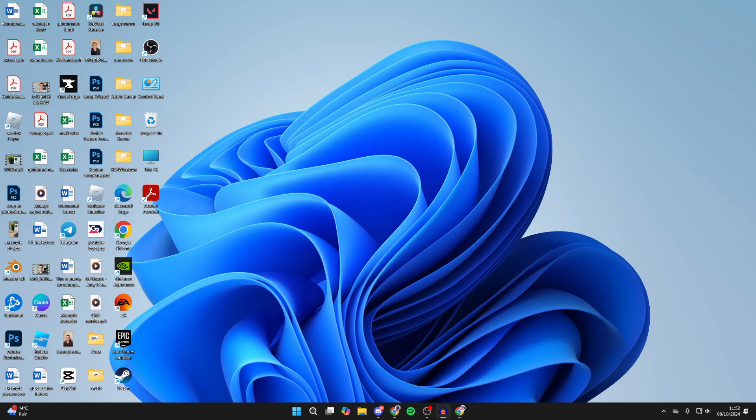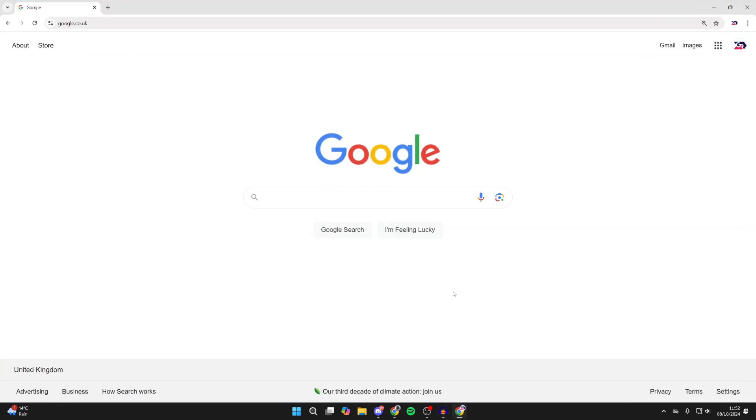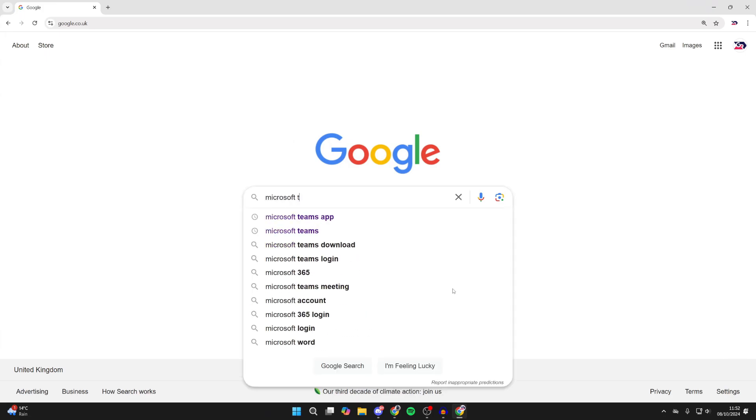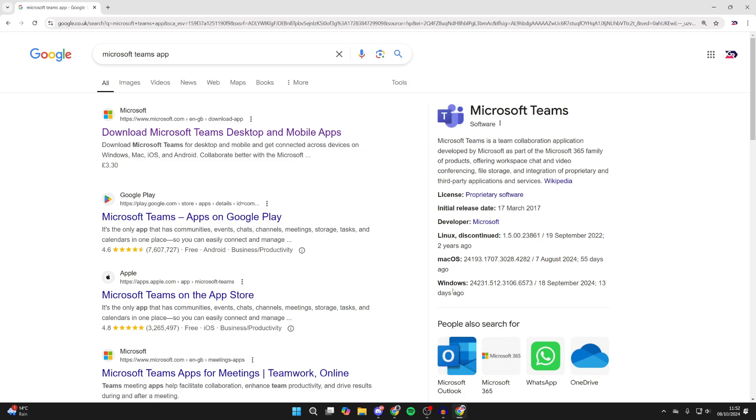To get it, you need to open up a web browser. I'll use Chrome, but you can use something else. What you then want to do is search for Microsoft Teams app, like so.